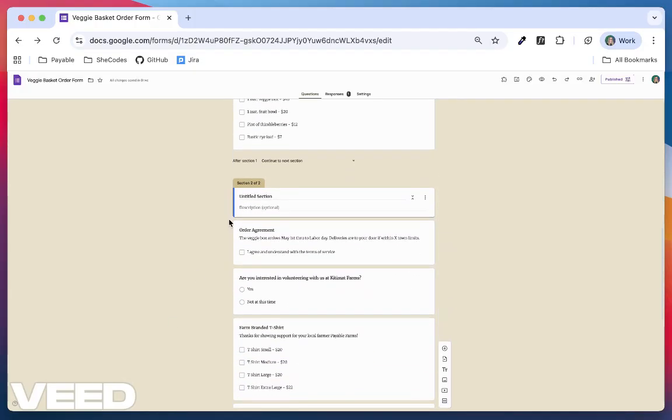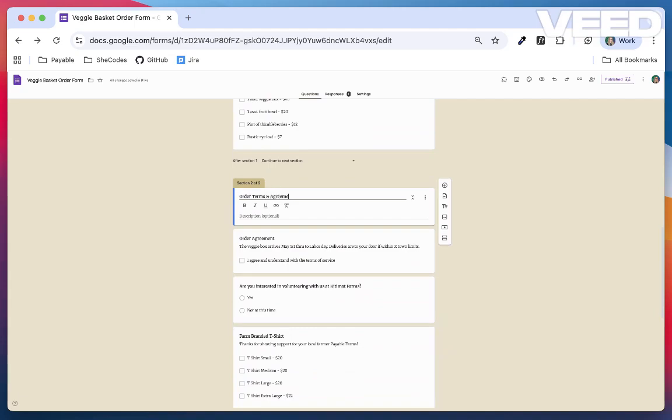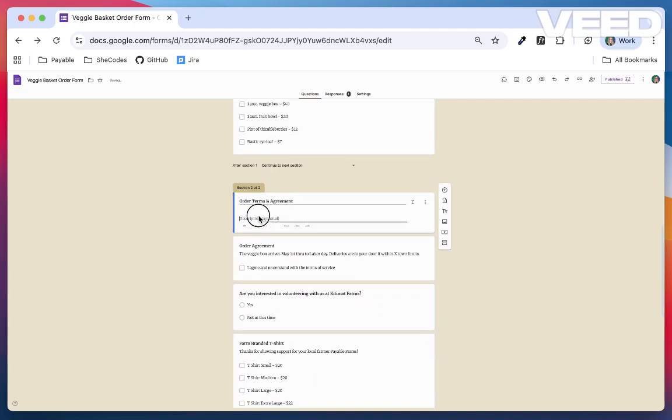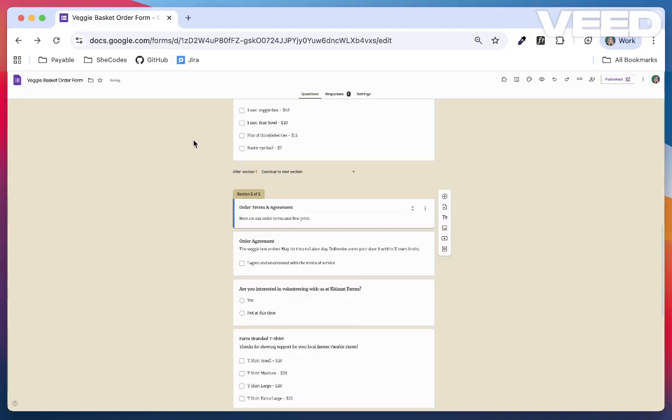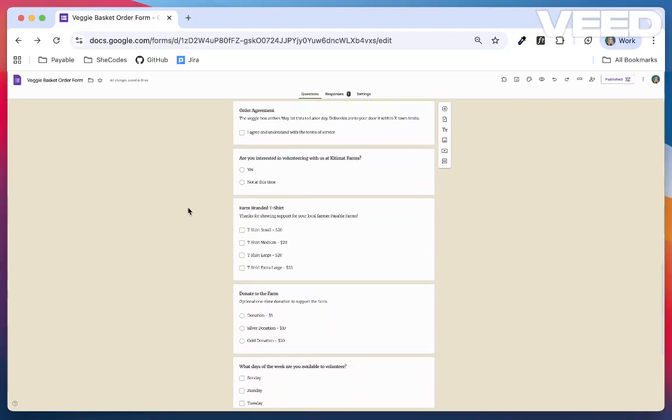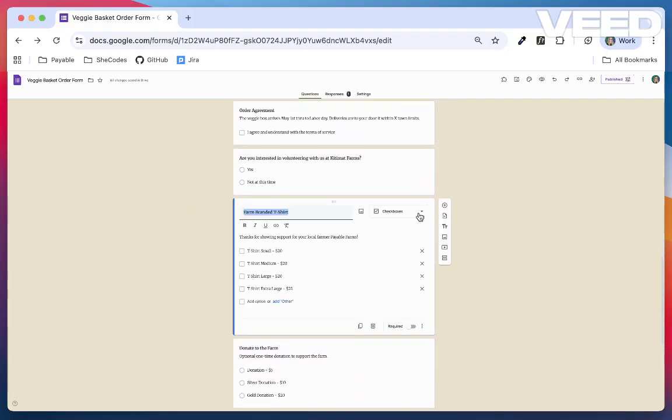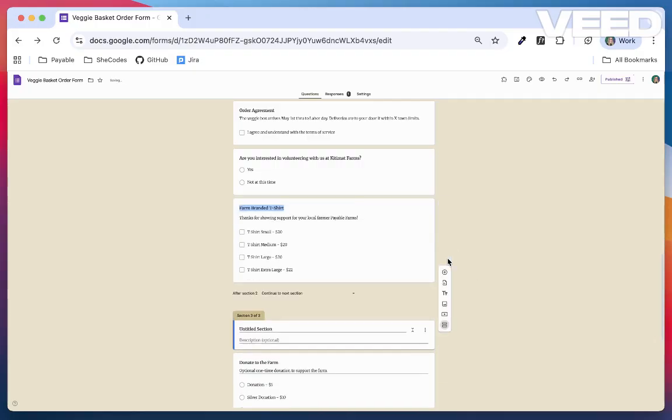Add a title and a description if you like, so users know what this section is about. For example, I'll title mine Order Terms and Agreement. I can repeat this to create another section for my add-ons and my volunteer intake.